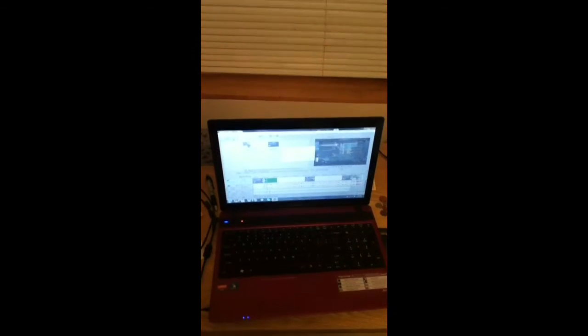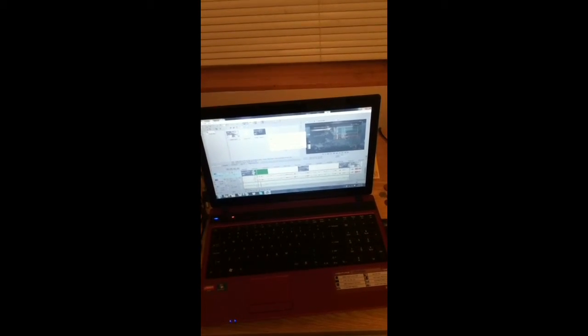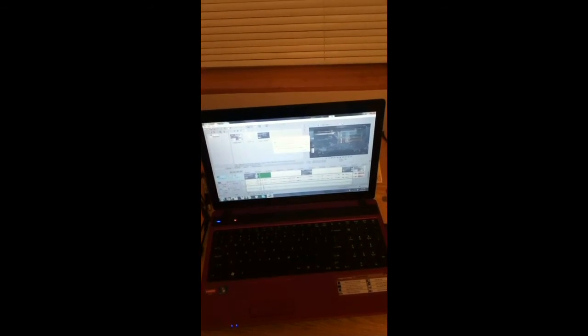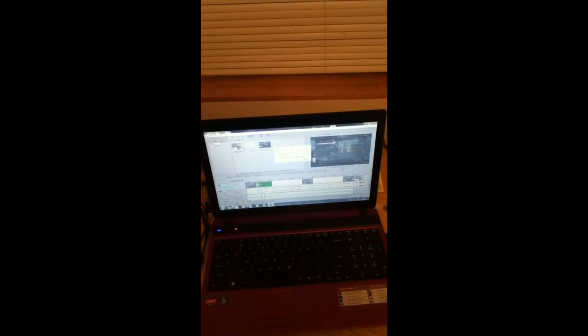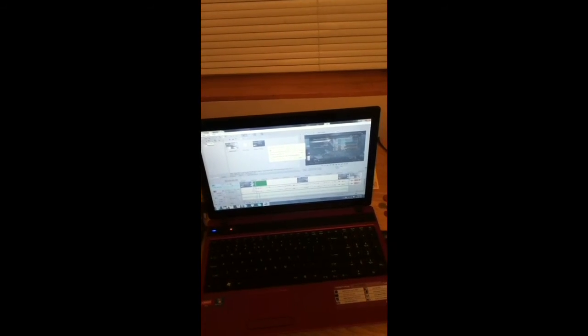Pretty much, I guess I gotta wait for a new computer, and then I'll start making videos again. But yeah, screw you, laptop.